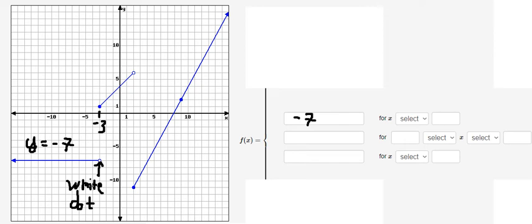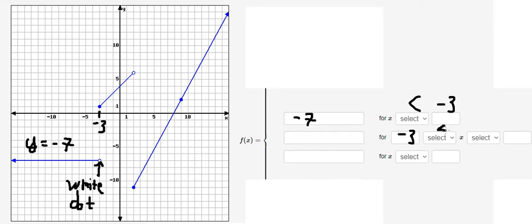The white dot means they don't have the value here, so x is smaller than negative three. The next one starts at negative three with the value included, so that is negative three is smaller than or equal to x. The next piece starts at number two, so x is smaller than two.